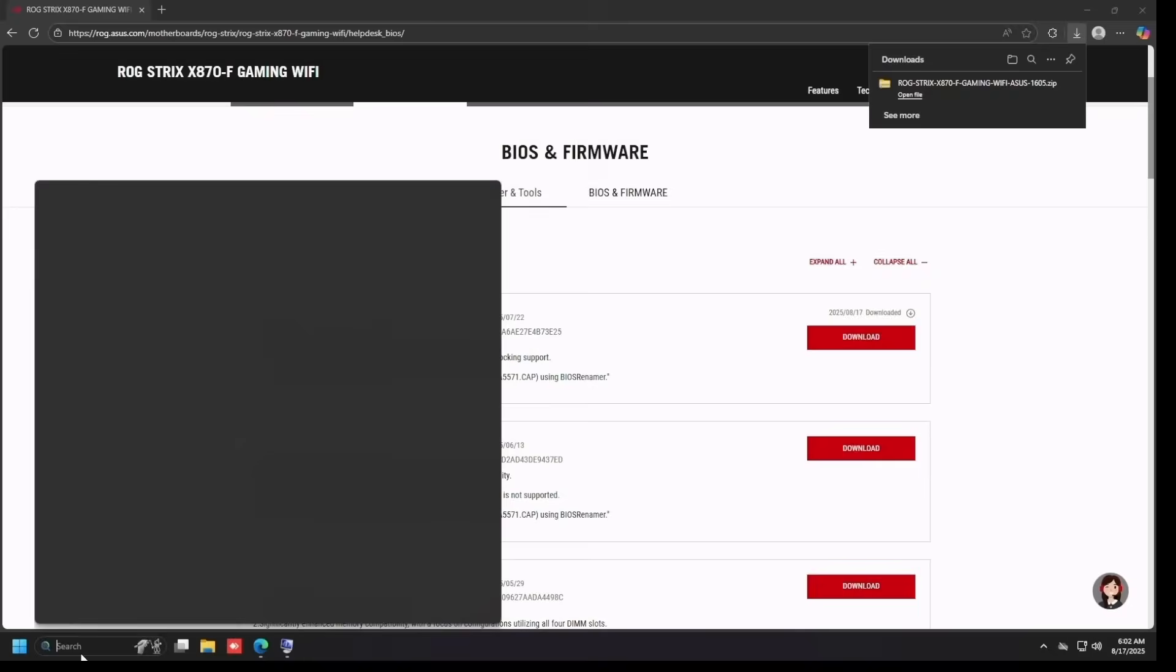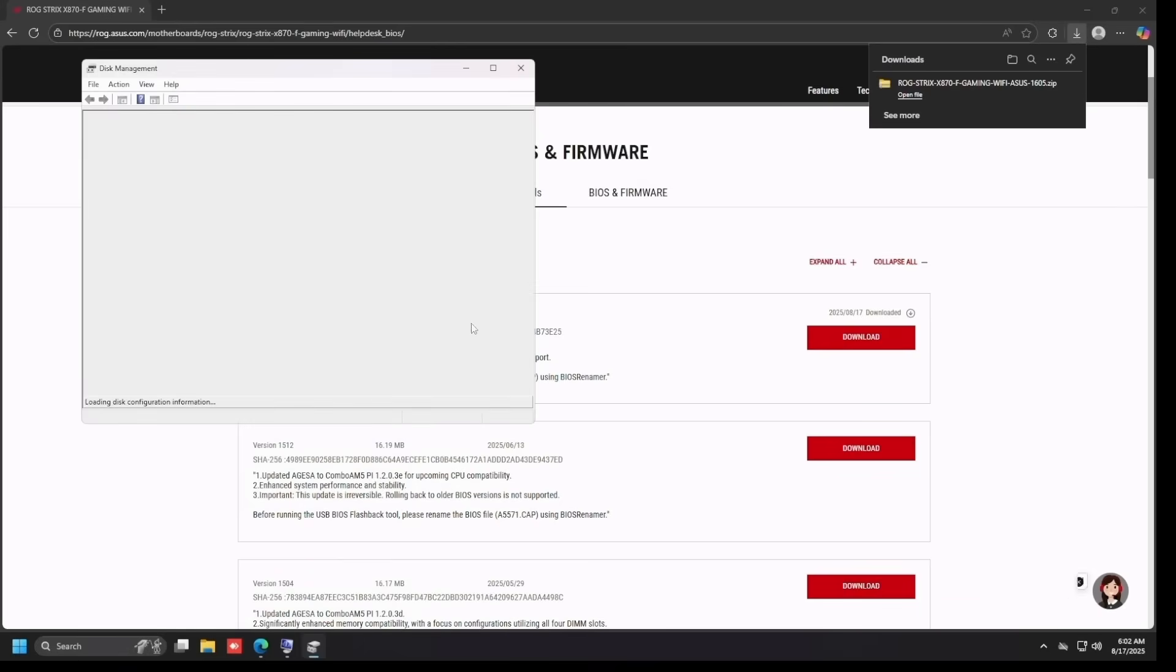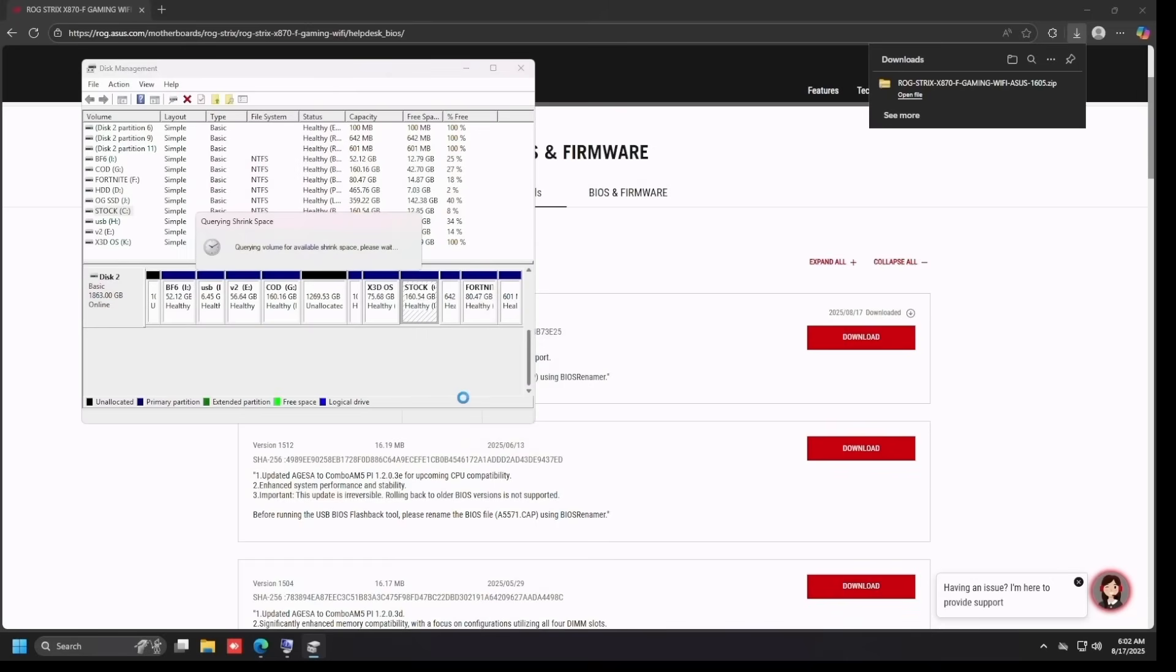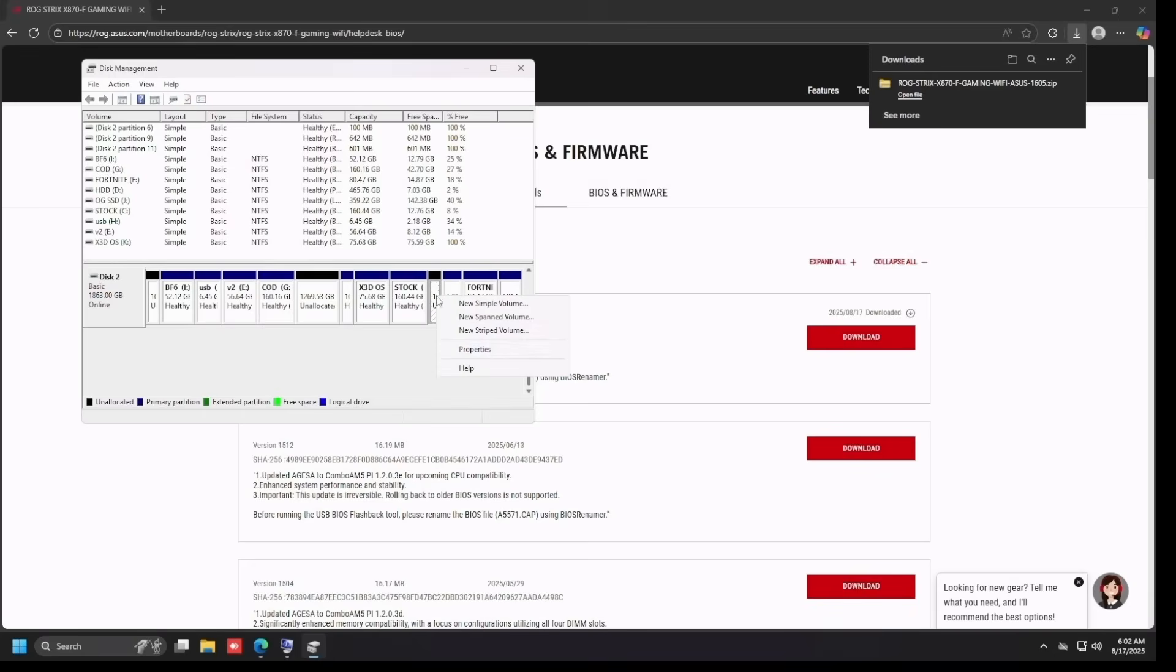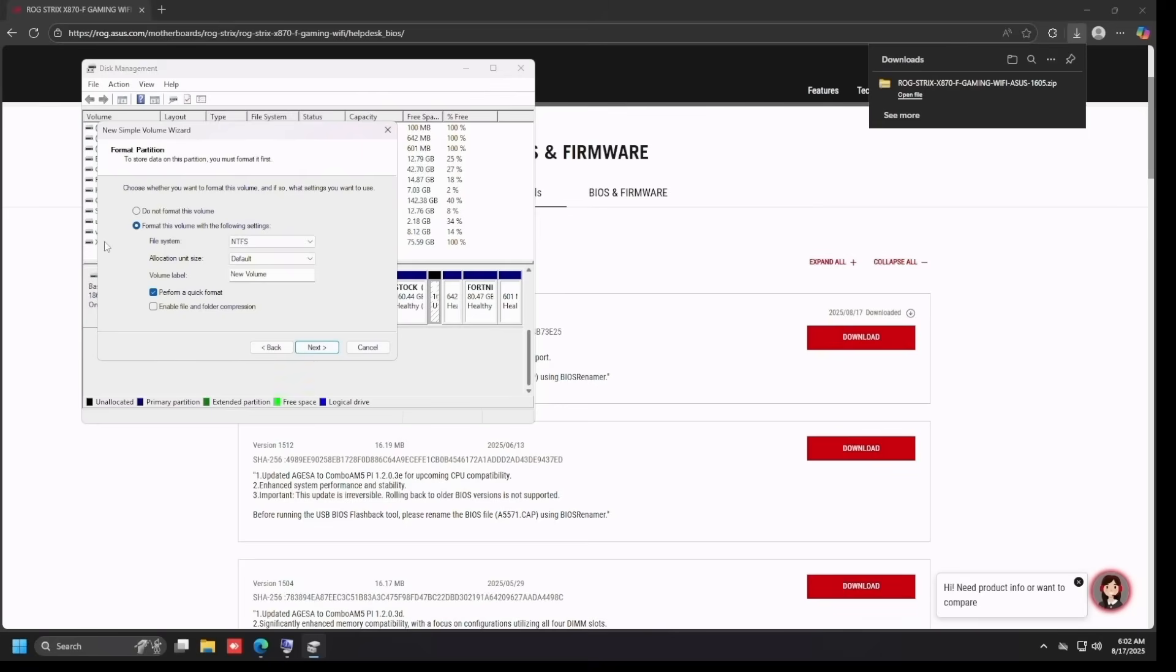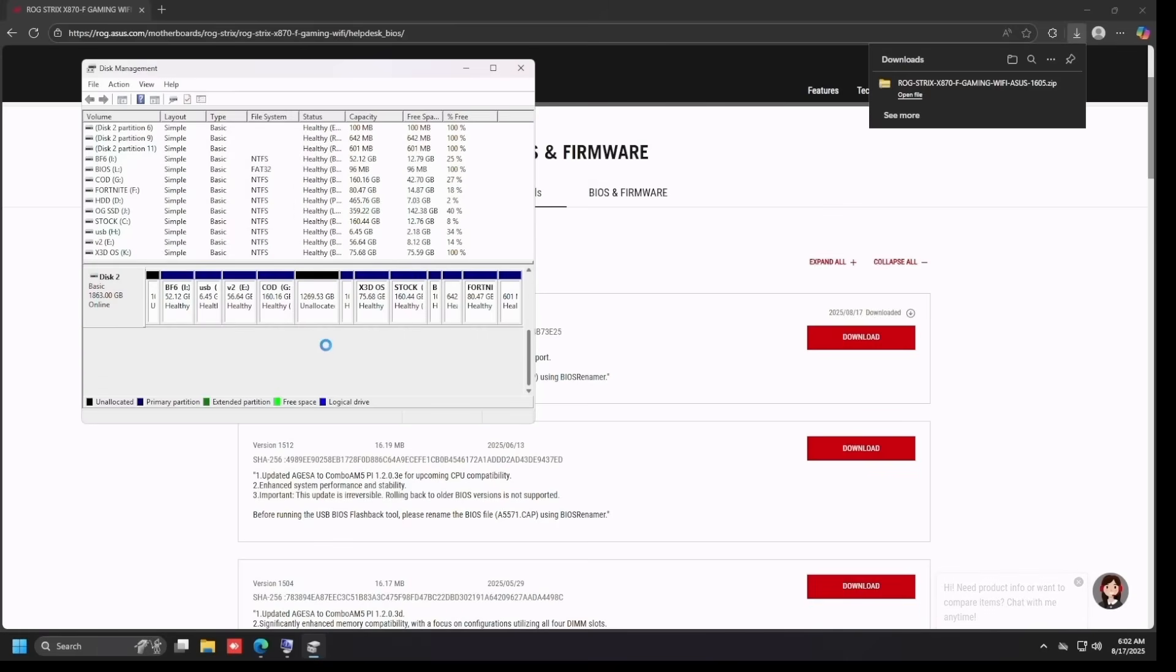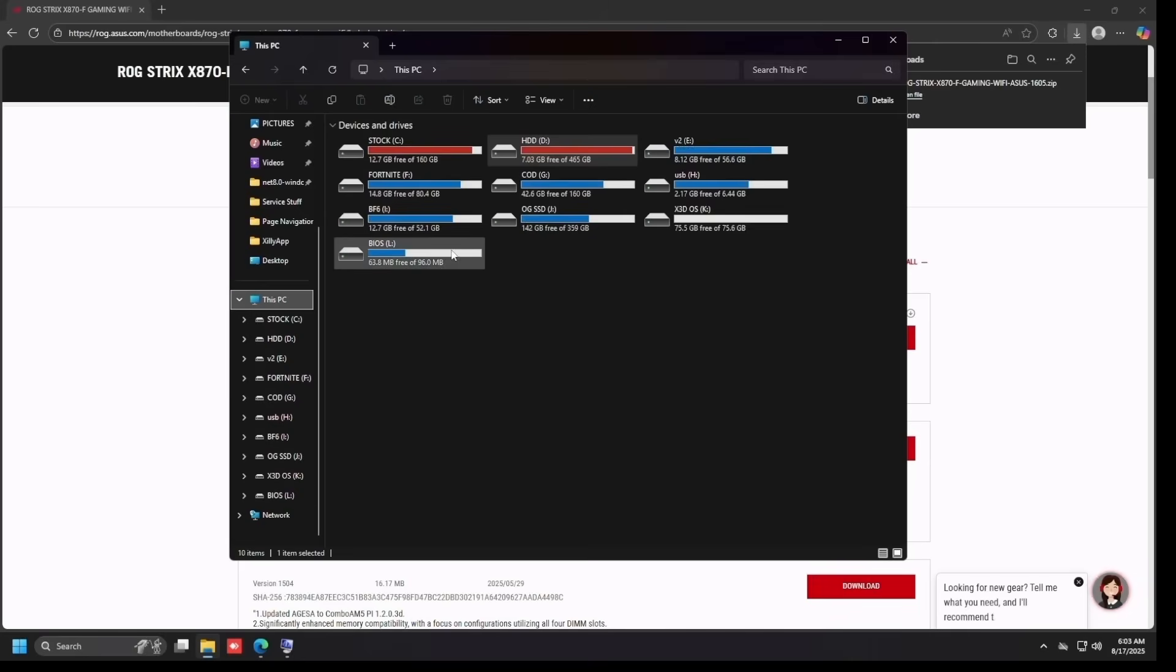I'll create a FAT32 partition on my SSD labeled BIOS where I'll place the BIOS update. So it's downloaded now, we're just going to search Disk Management and right-click on your C drive and click Shrink. All you need is 100 megabytes and then just press Shrink. Right-click on the unallocated space, New Simple Volume, Next, Next, Next. File system: ensure it says FAT32, and then volume label you can change it to BIOS, then press Next and Finish.